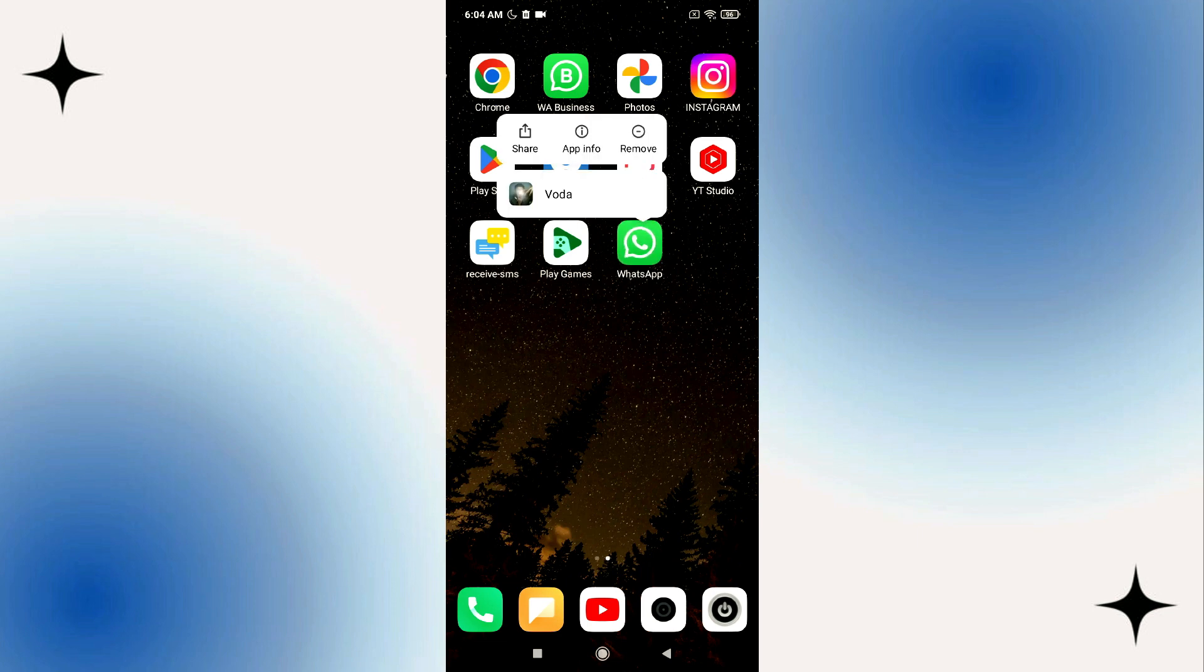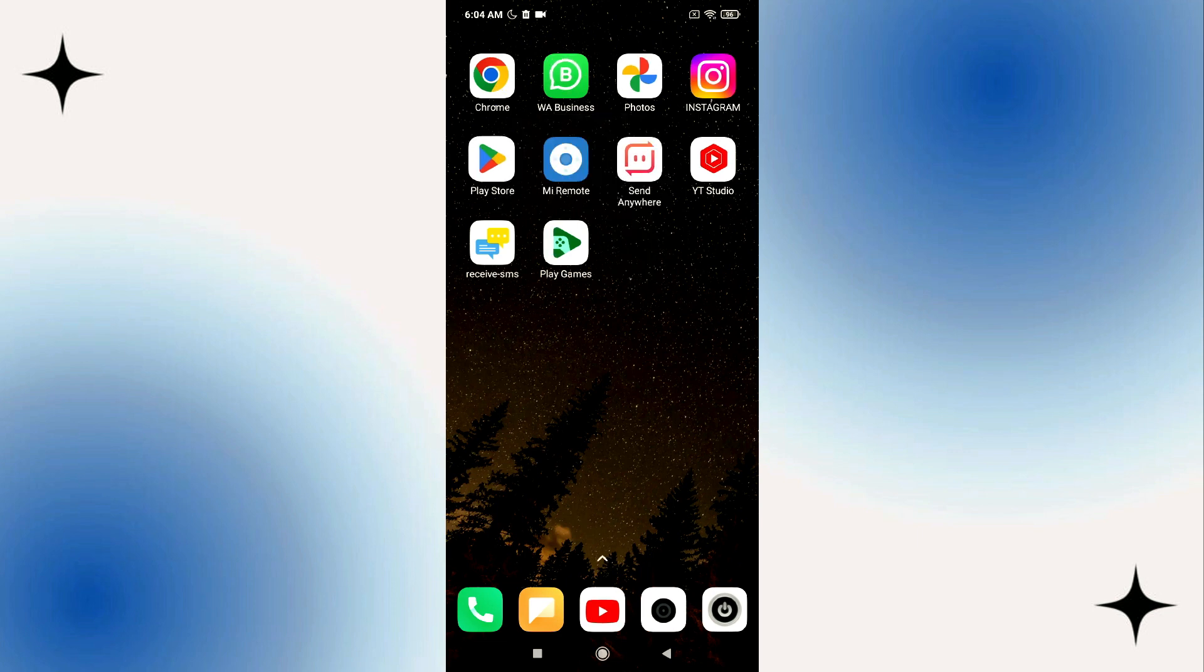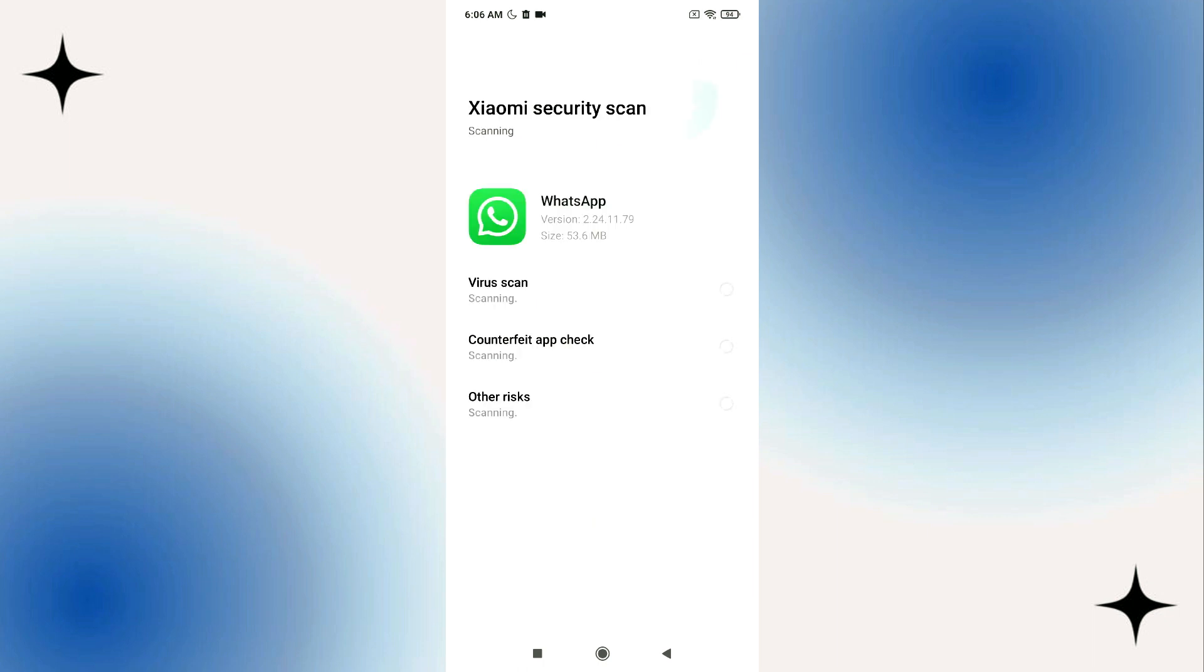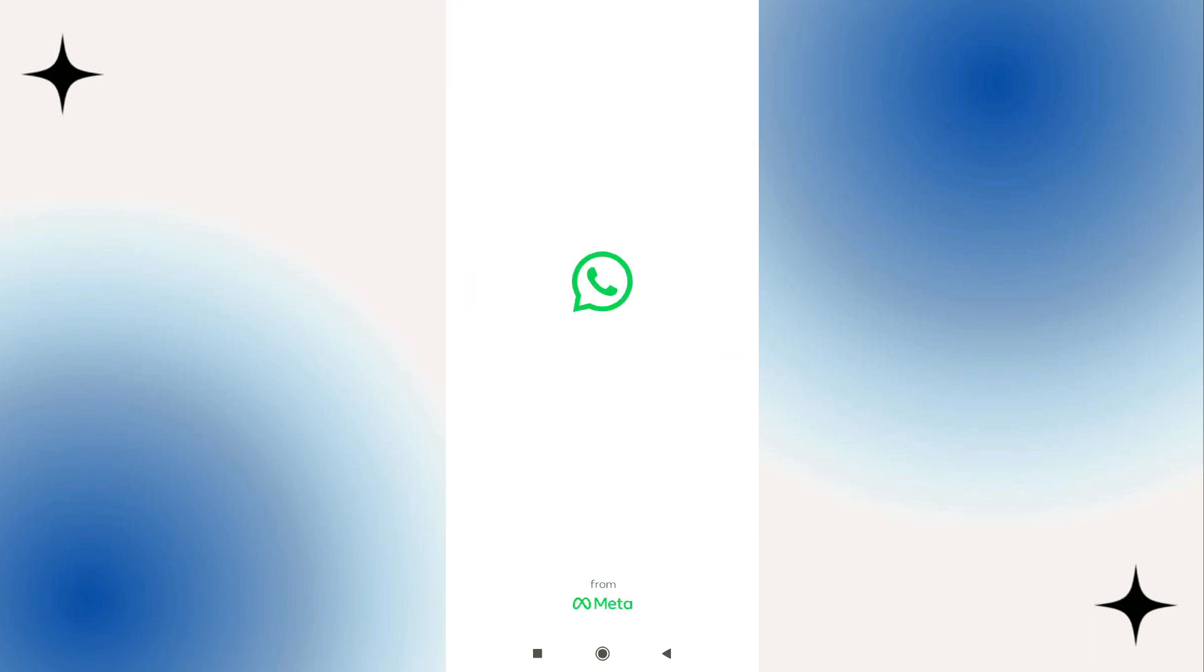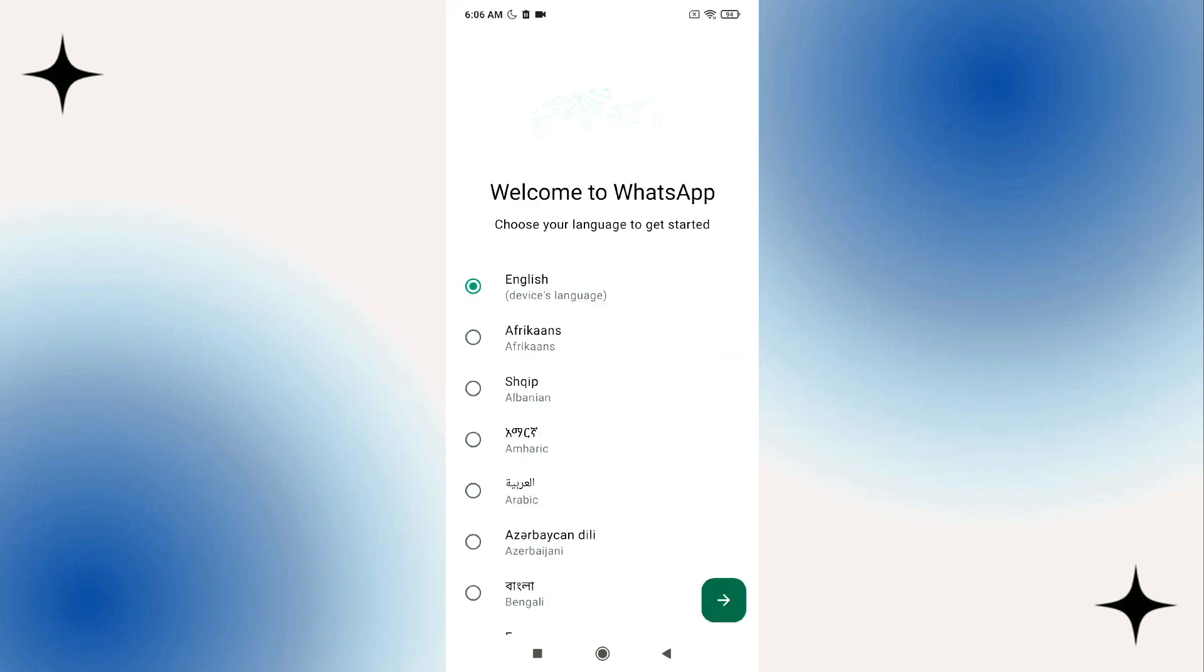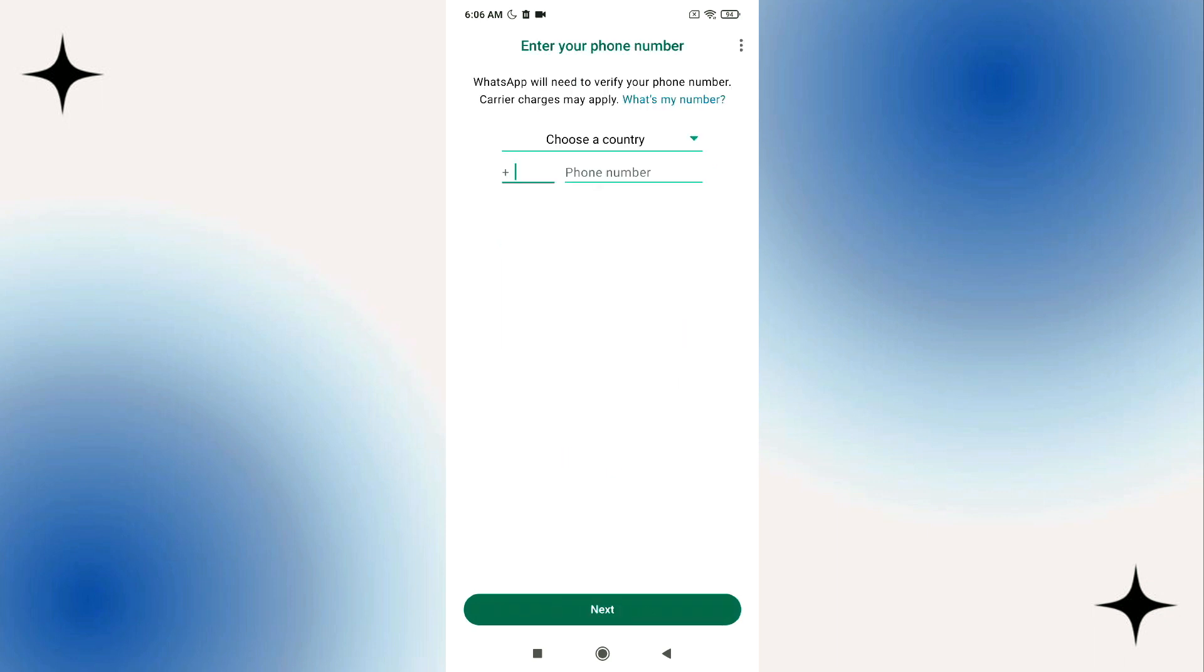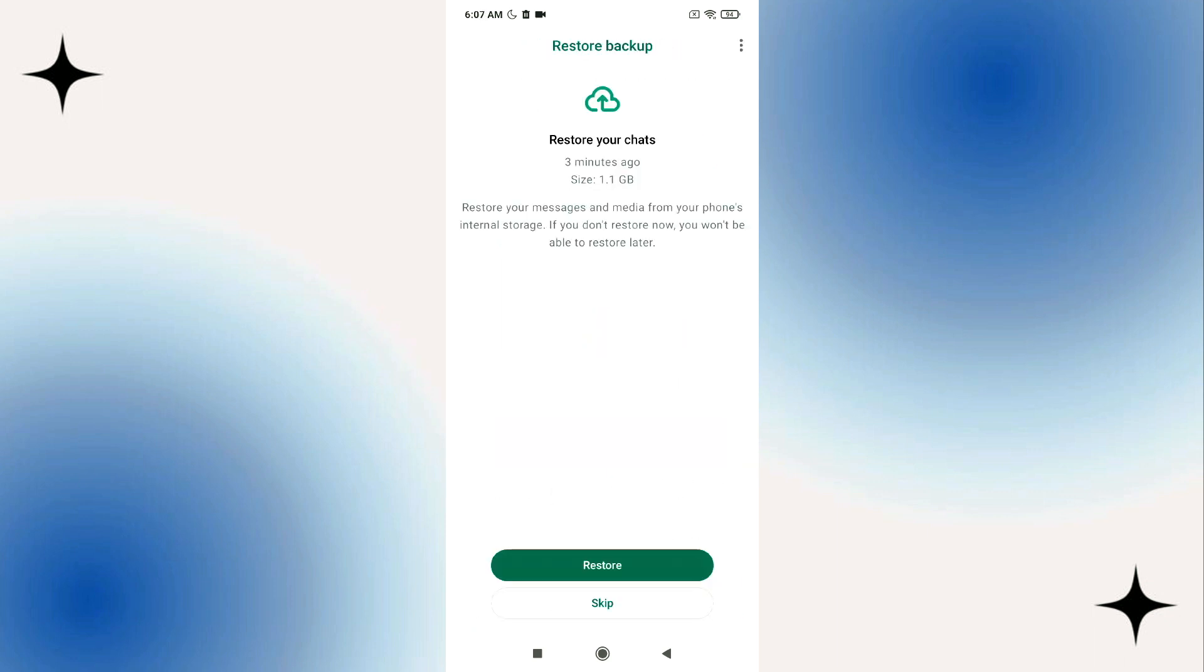Once I uninstall it I go back to play store to install it once again. Now once it is installed open it and then set up your profile. Once you are in this screen here go ahead and tap on restore.